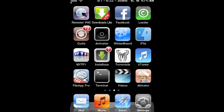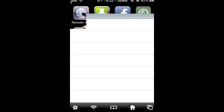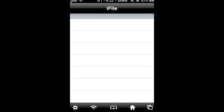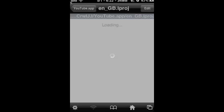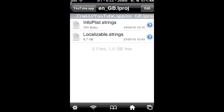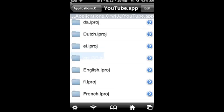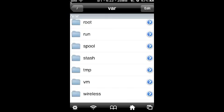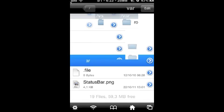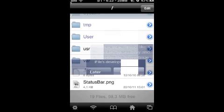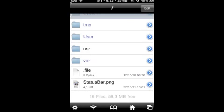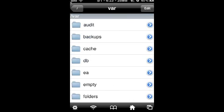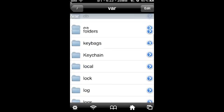So we're going to open up iFile, and once that's opened, you'll be started off here. From here we want to go to var, which is part of the path.